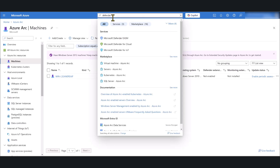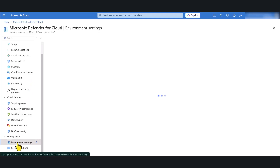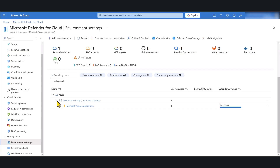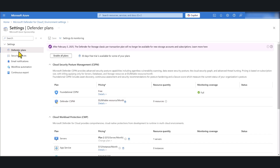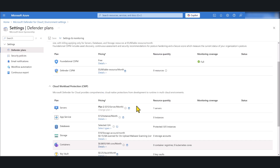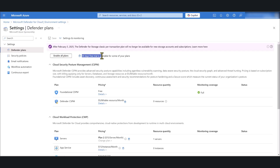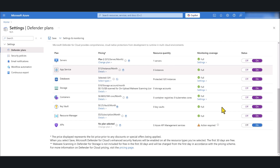Search for Defender for Cloud and click on it. Scroll down and click on Environment Settings. If you have multiple subscriptions, select the correct one. Under Defender Plans, you will most likely see the Foundational Cloud Security Posture Management enabled by default as it is free. There are a bunch of other paid services under Defender for Cloud — I'm going to click Enable All Plans, most of which come with a 30-day free trial.